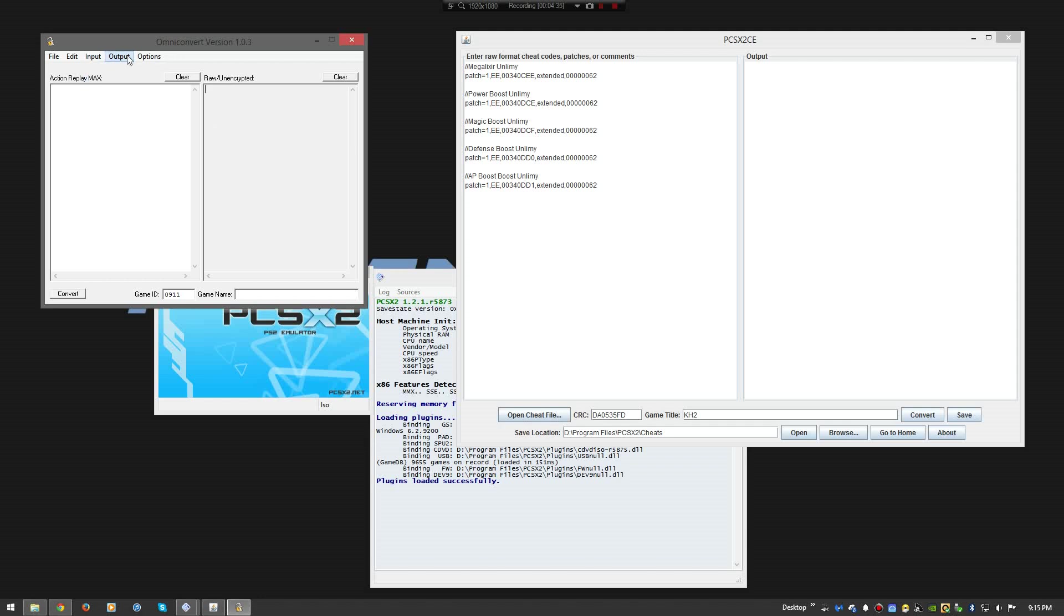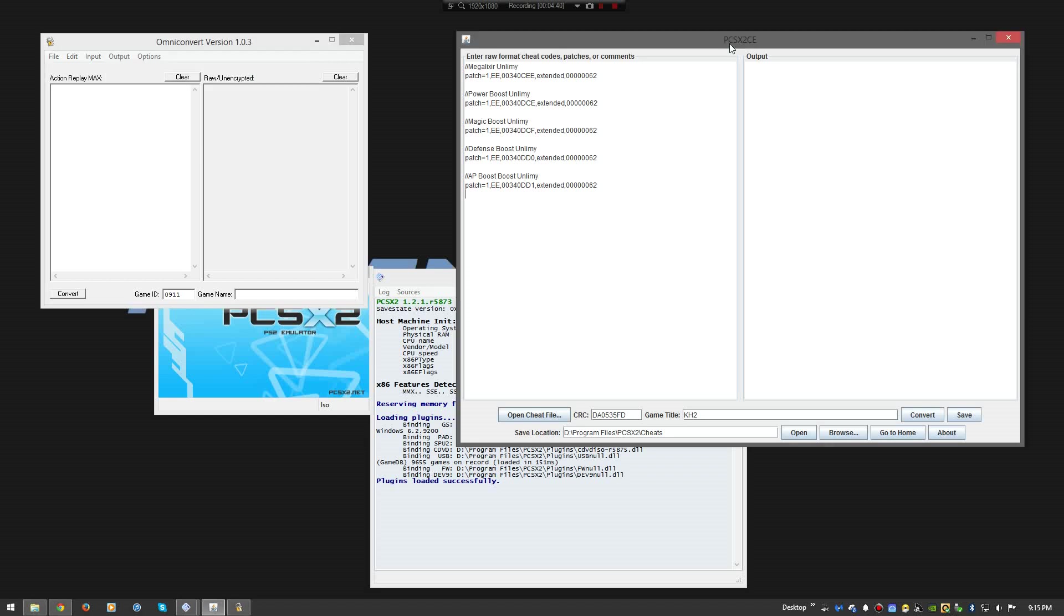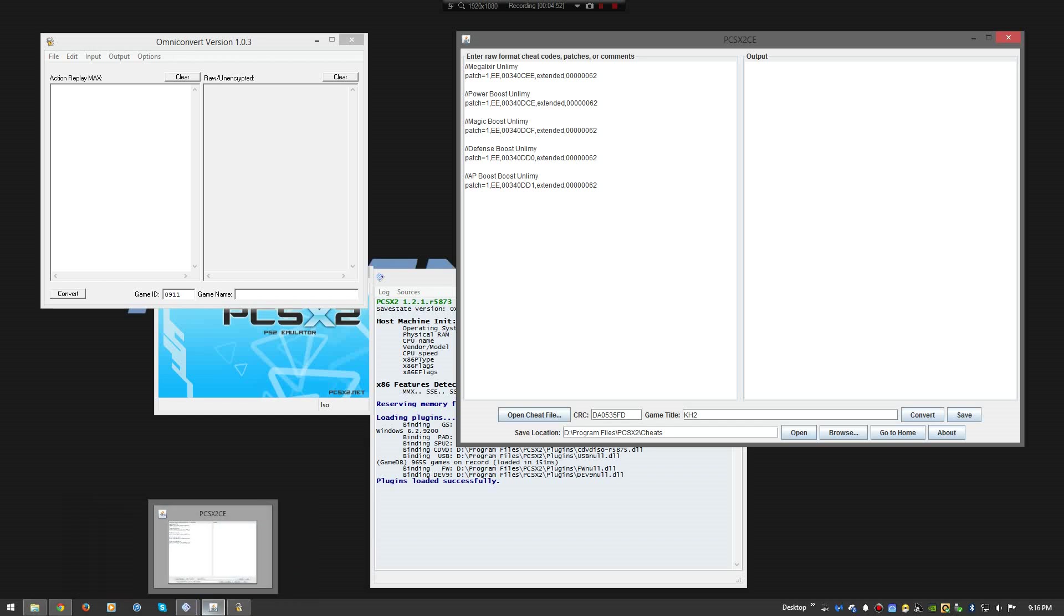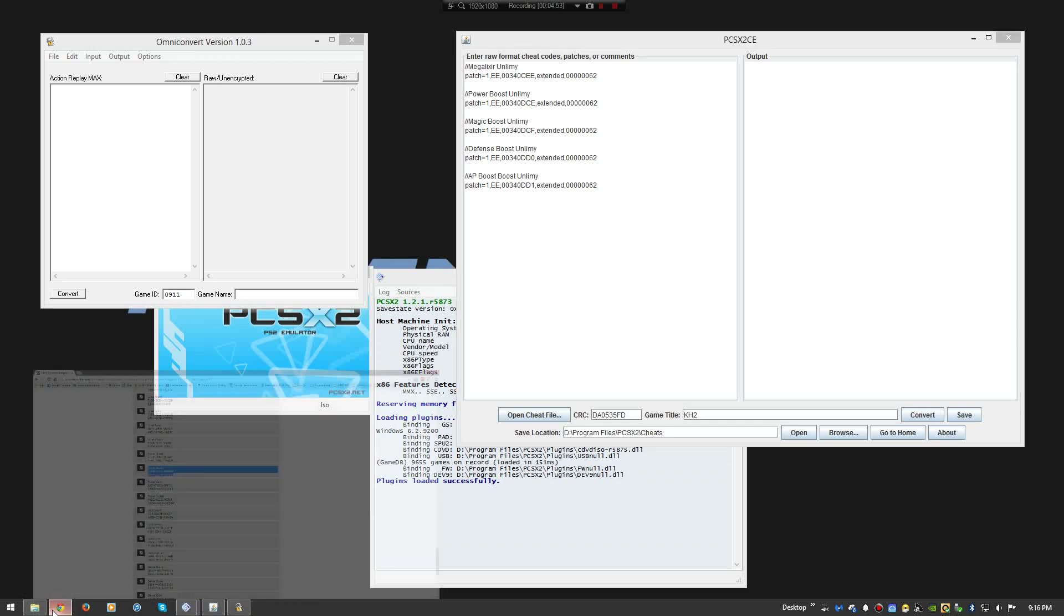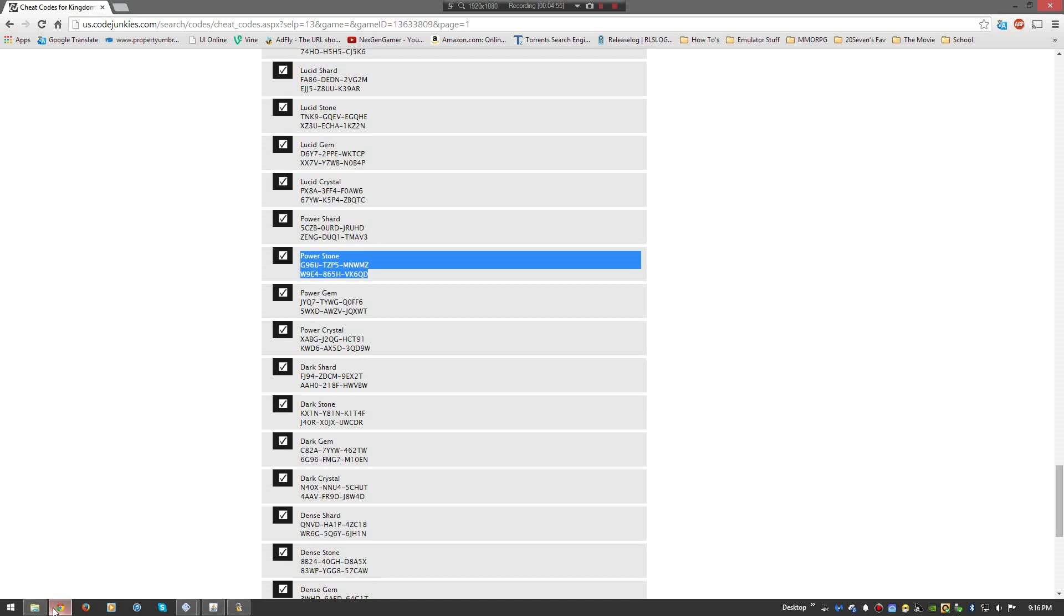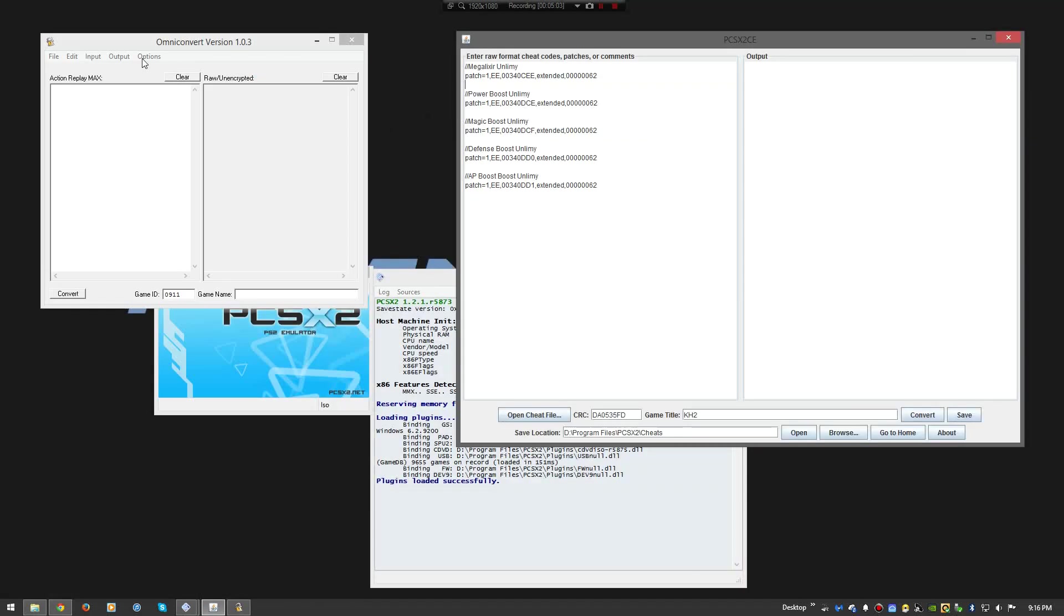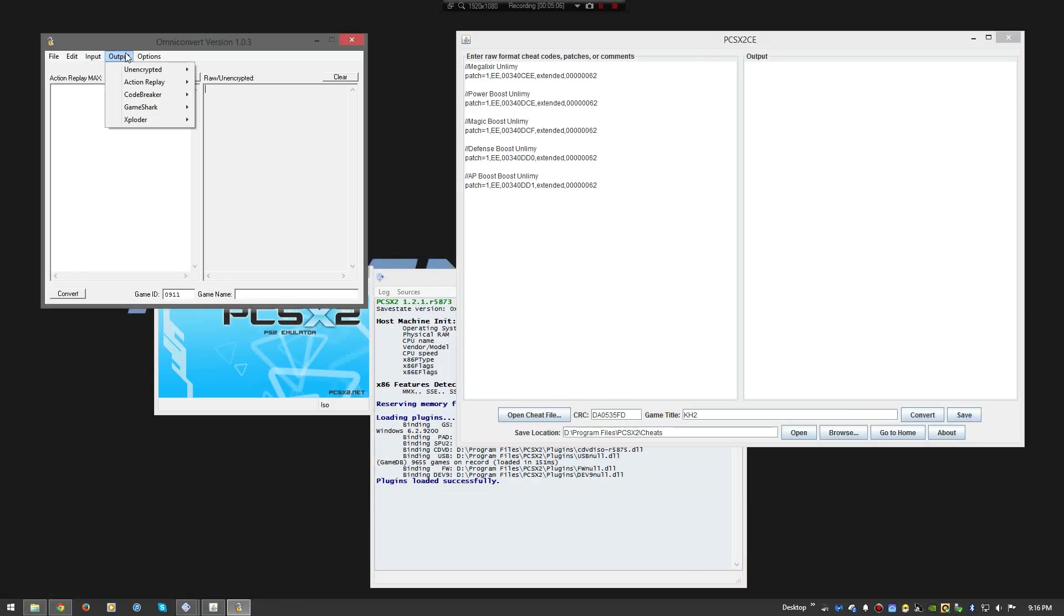So you go to Action Replay. Set it to what the standard is right now, which is Action Replay Max. You click it. Make sure it's check marked. Then you pull away. Next, you go to Output. Kind of go down the list here. And then you want to go to Unencrypted. Because PCSX2CE converts code in this Unencrypted code. So you want to Unencrypted. Because an encryption is just a code put out easier, so it's readable. Readable for the user.